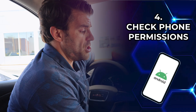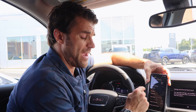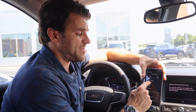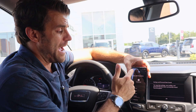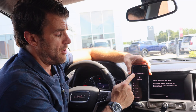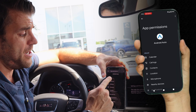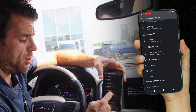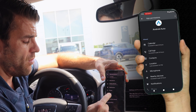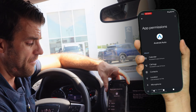Another quick fix: you want to check your permissions. Sometimes phones don't allow all the features of Android Auto if they're not turned on, and it will not work properly. Go back to your Android Auto app, hit permissions, and make sure everything is allowed — from your calendar to your call logs, contacts, microphone, notifications, and SMS. You want to make sure everything is allowed so that it can properly function.